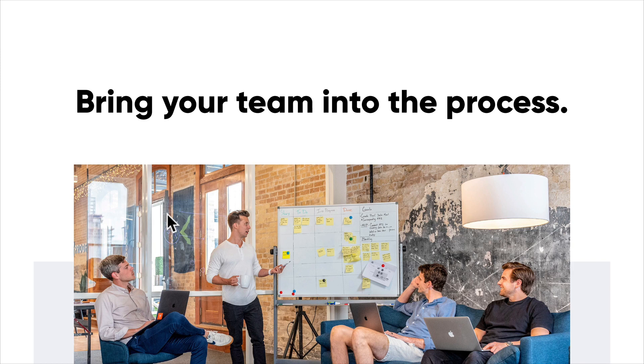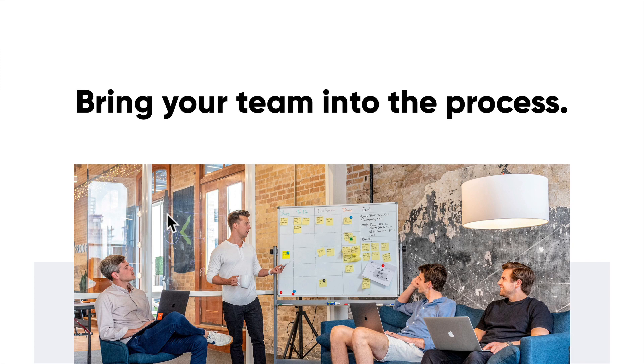Remember, loop your team in. It's going to help you understand what you can and cannot build. It'll also help you understand different business goals you may have that you haven't considered. Maybe stakeholders have certain goals.